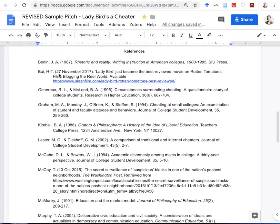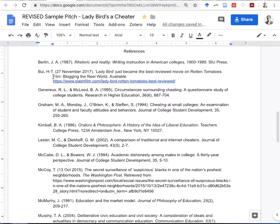One of the biggest differences with the next source is that you've got a full date with a day, a month, and a year. This is an indicator that it comes from a source updated as regularly as daily — if there were a time, as regularly as hourly. So that's an indicator this is a newspaper or something similar. We've got a title and then the name of the website, which should be in italics. The title 'Film Blogging in the Real World' suggests this is a blog site, and following the link confirms it's a blog.